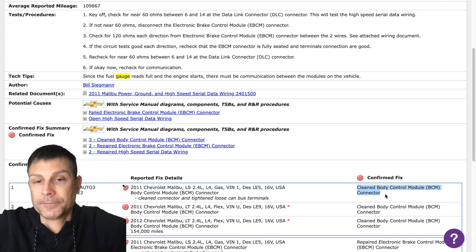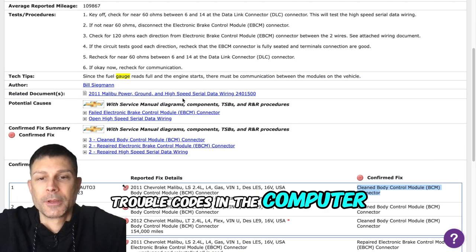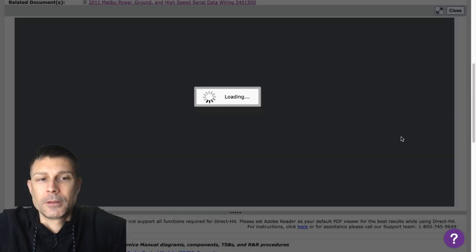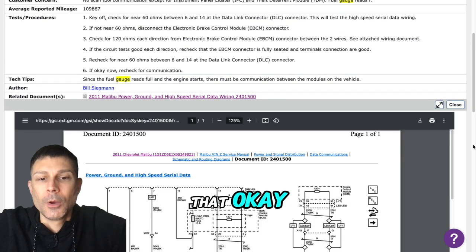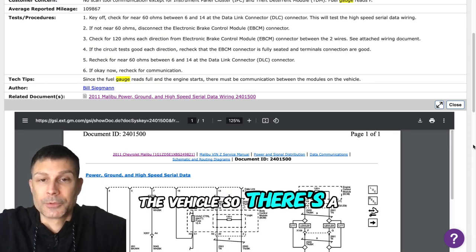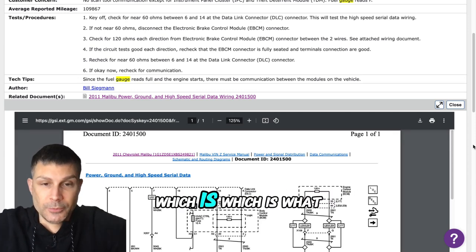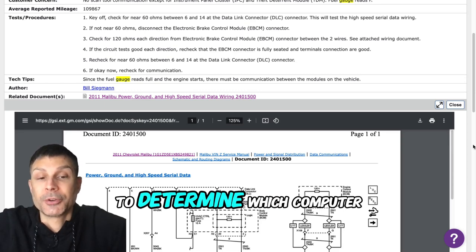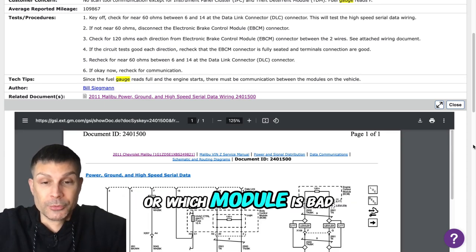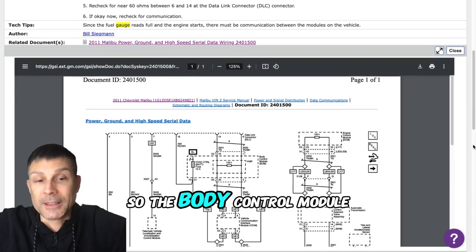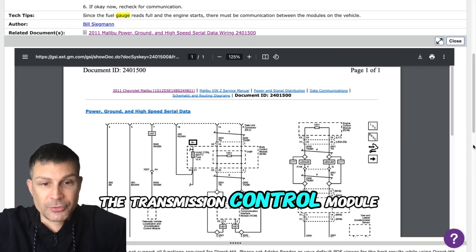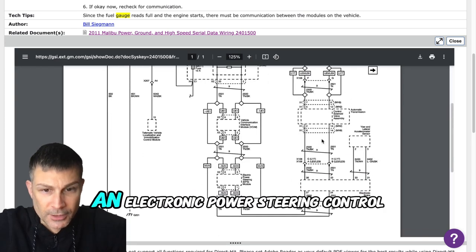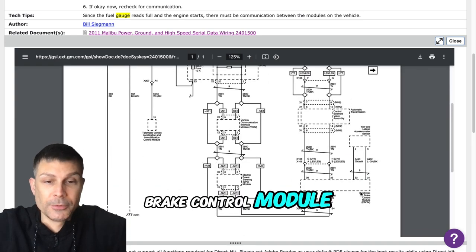Have we checked for codes in the computer? We haven't done anything like that. Okay, well it sounds to me like we have a bad module on board the vehicle. There's a ton of different computers, which is what I'm referring to as a module. We need to determine which computer or module is bad causing this problem. The body control module, the engine control module, the transmission control module, you have an electronic power steering control module, brake control module.